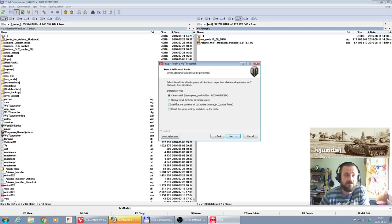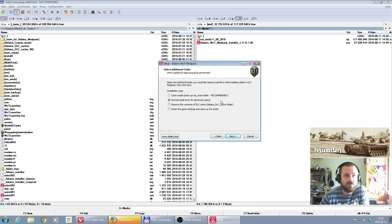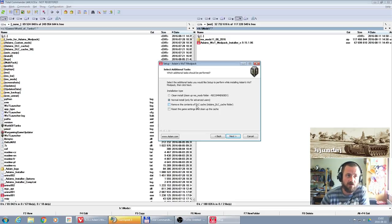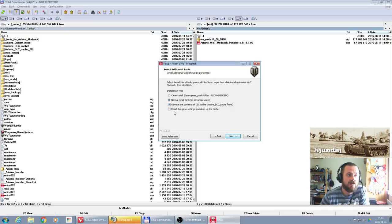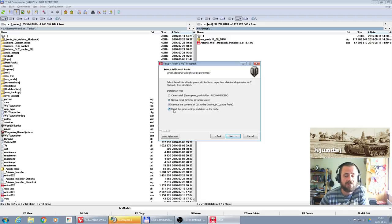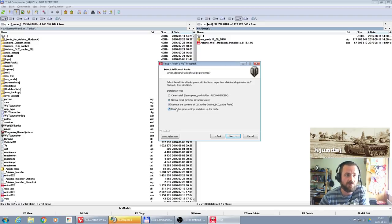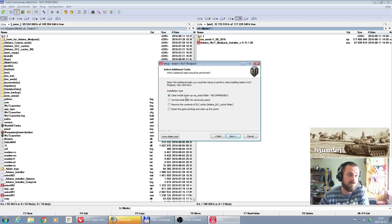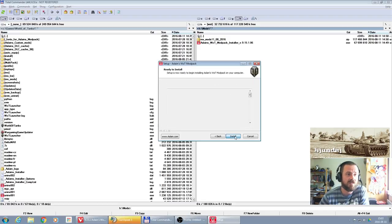There is also another version, normal installation, only for advanced users. When you will be more familiar with the topic, you can use that one. Then we have option to remove the content of DLC cache. That's also handy when your game is experiencing some bugs related to mods, when it's crashing. Delete, clean that folder. And then reset the game settings and clean up the cache. That means that you're gonna reset all the settings, not only of mods but also of the game, so it's gonna be like brand new after first installation. I don't have to do it. So I just pick up clean installation. I'm gonna replace all my existing mods with the ones which are offered in that modpack. Pick up next.